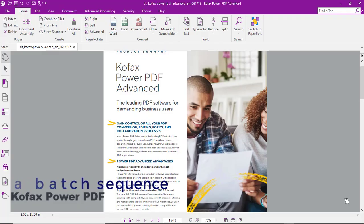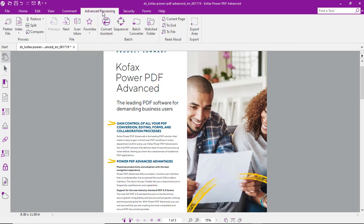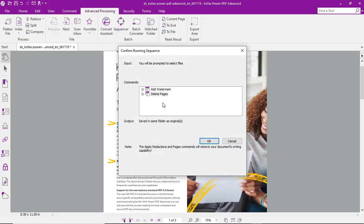Let's look at the process to apply a batch sequence in COFAX PowerPDF. From the top menu, select Advanced Processing, then Sequencer, select the sequence that you'd like to run, and verify the settings you want to have applied with that sequence.